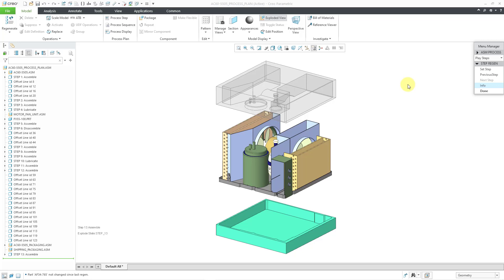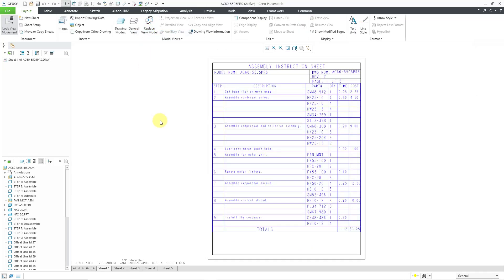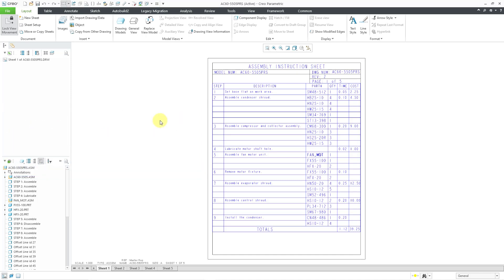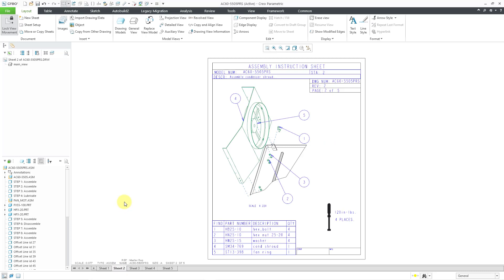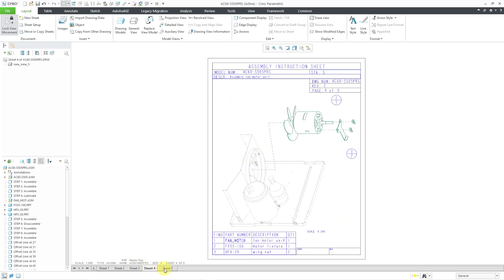I also threw in one final step where I created a fabrication unit to represent the packaging for this assembly. Our point is to create a drawing that shows the process plan. I'm going to show you what the finished result will end up looking like. Here we have sheet 1, which has a smart table that lists all the different steps in the process plan. Then on the subsequent sheets, we have an exploded view of the particular steps and showing the bill of materials for the components in that step.